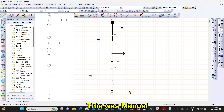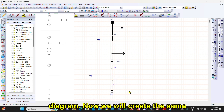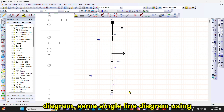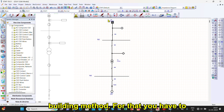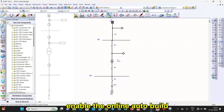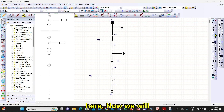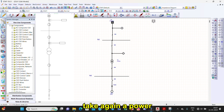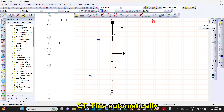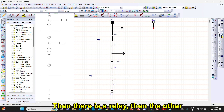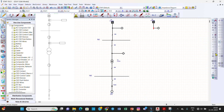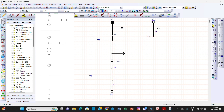This was the manual method of creating the single line diagram. Now we will create the same single line diagram using the auto-build method. For that you have to enable the online auto-build here. Now we will take a power grid again, then add the CT — it automatically gets connected to the grid — then a relay, then the high voltage circuit breaker, then a bus, then again a circuit breaker, then a CT.